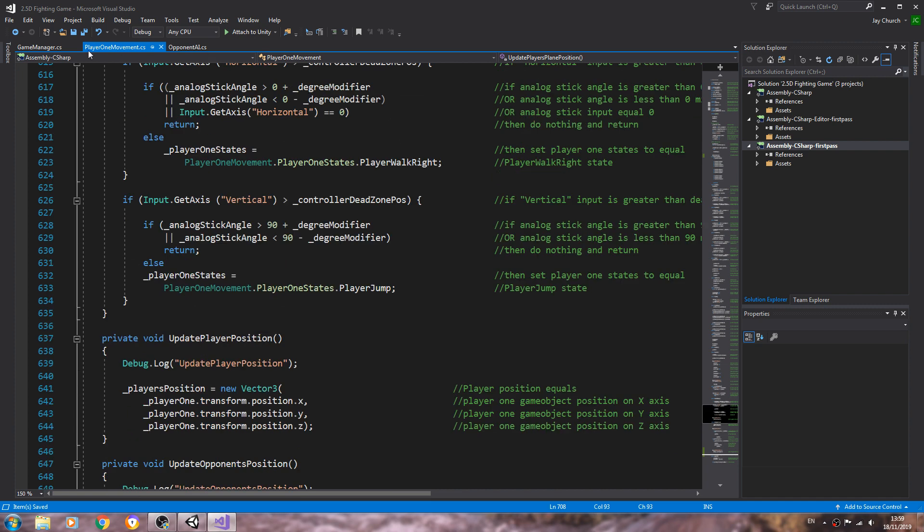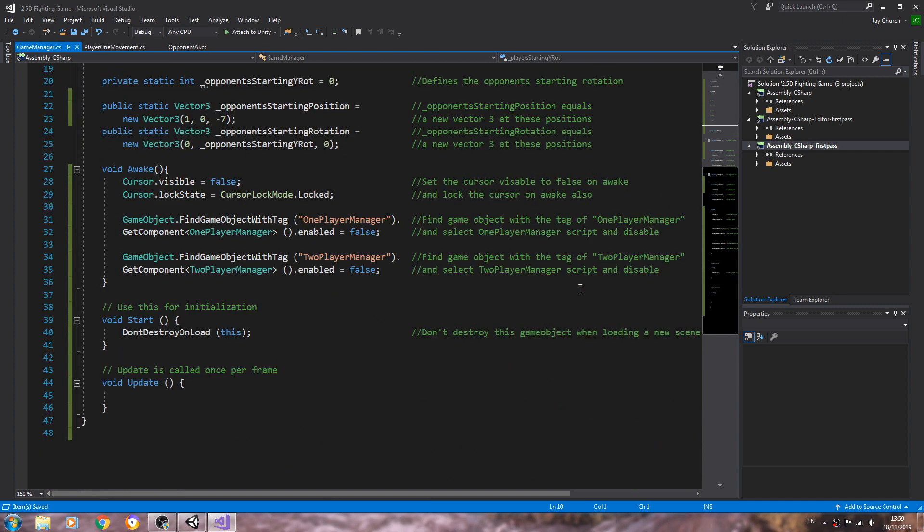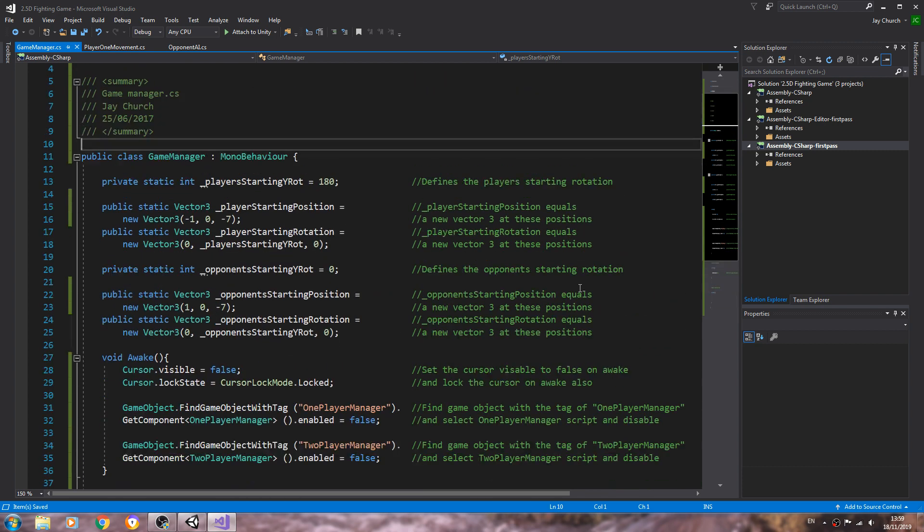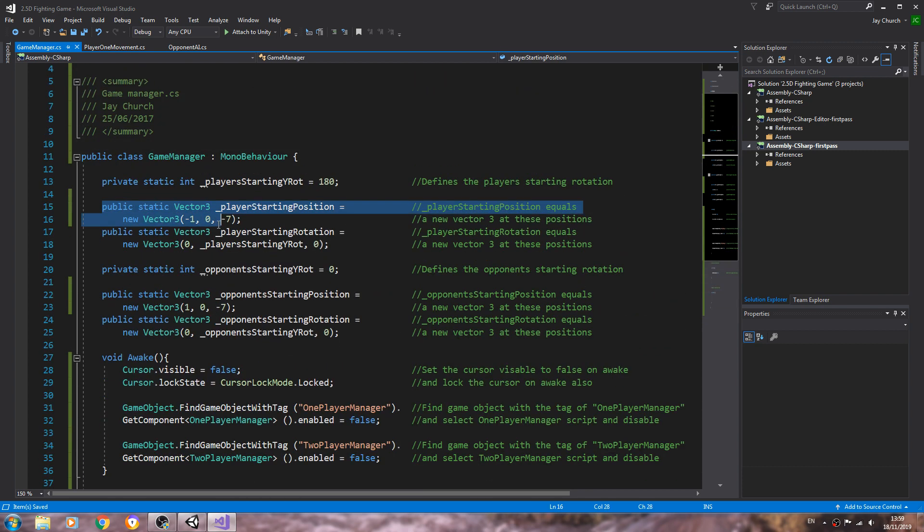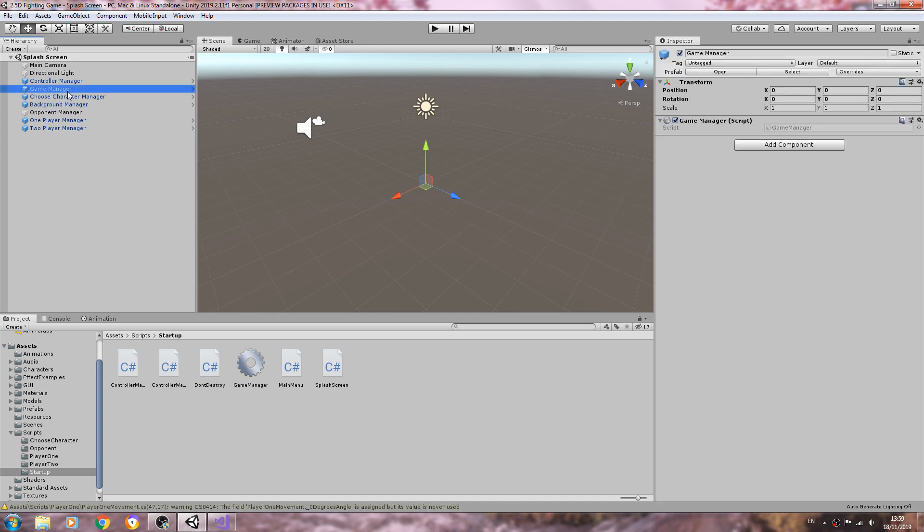Okay, with those in place let's come to the game manager. So obviously we've made these public static which means we cannot, if I come to the game manager object it's not showing in the inspector.